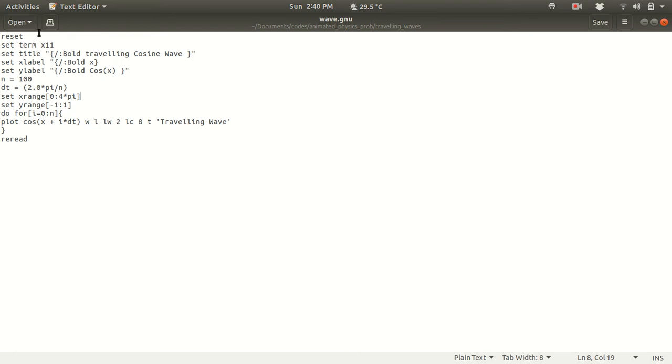So you just write reset and then you have to write set term x11 because you want to visualize the thing. So x11 is better for visualization. In my previous lecture I described how to install GNU plot x11. You can go through that lecture if you haven't.